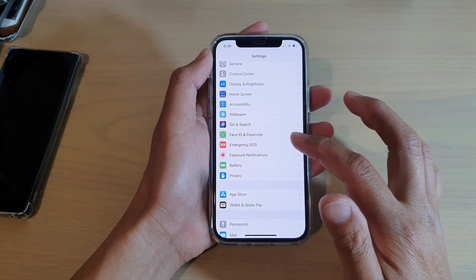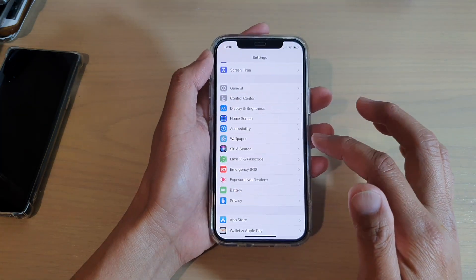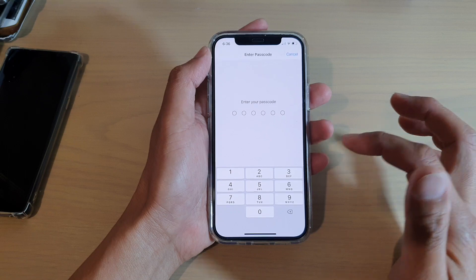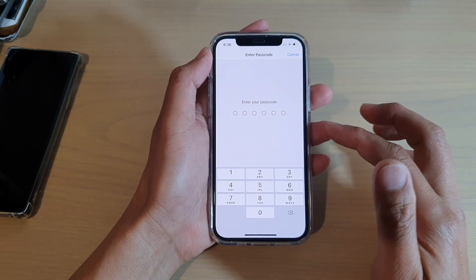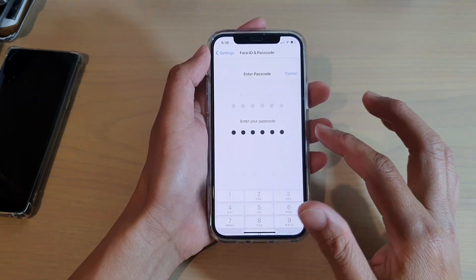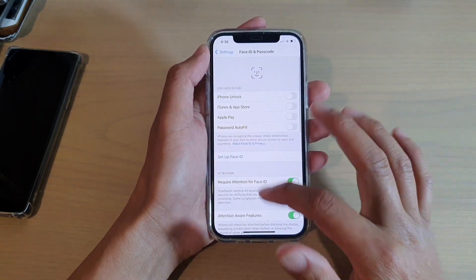In Settings, you want to go down and tap on Face ID and Passcode. Now you need to put in the passcode to access this section.